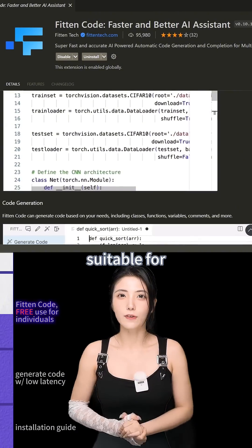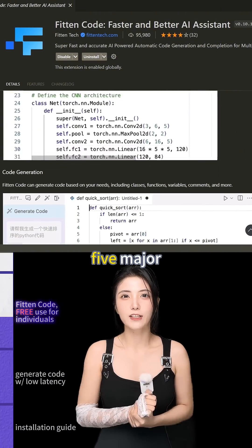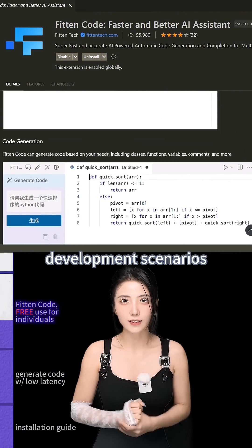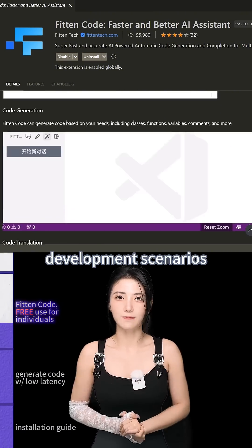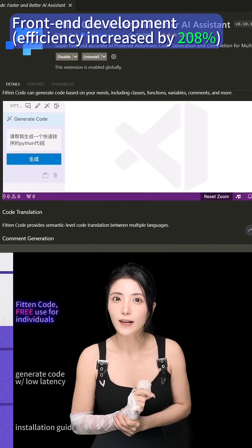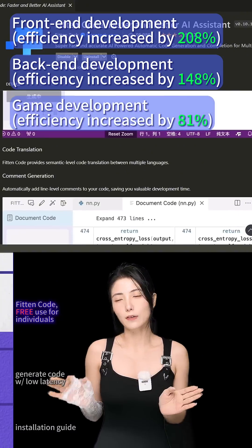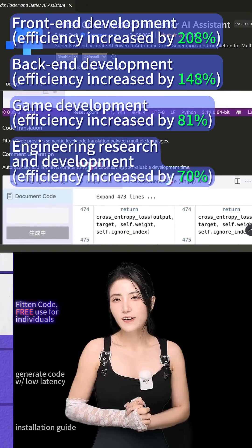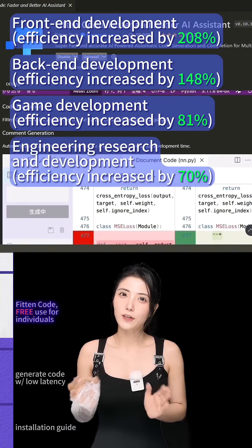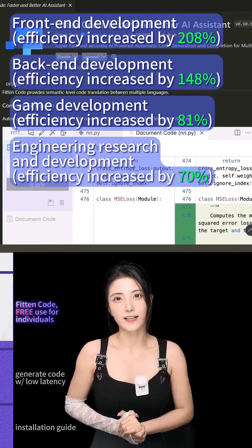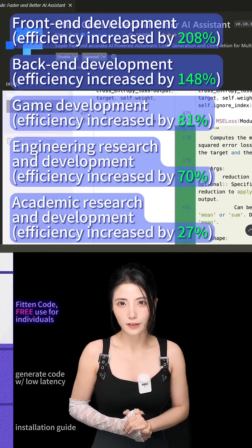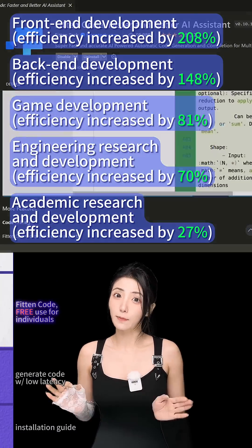Suitable for five major development scenarios: front-end development, back-end development, game development, engineering research and development, and academic research and development.